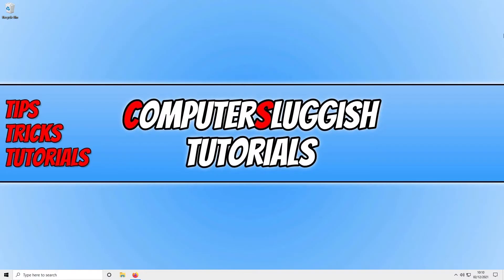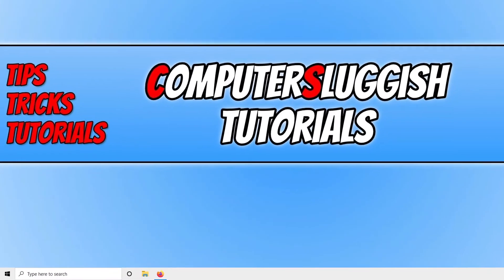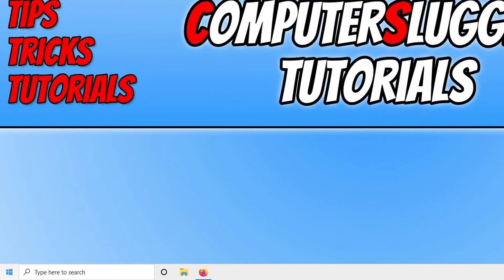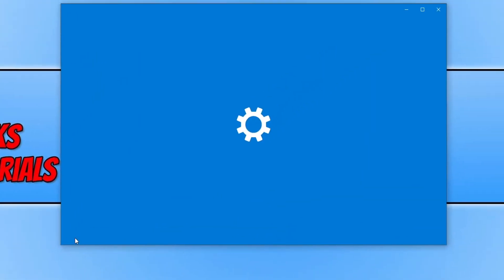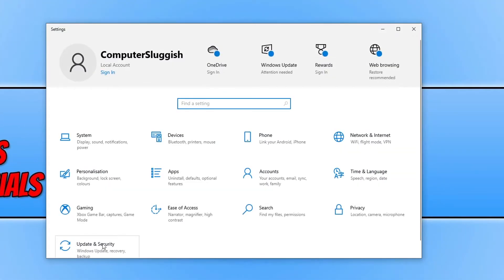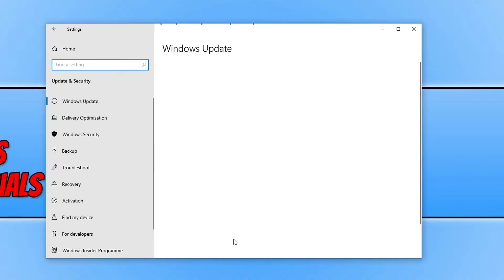I will be showing you how to do this in Windows 10 but it's very similar in Windows 11. So we need to right click on the start menu icon, click on to settings, and you now need to click on to update and security.